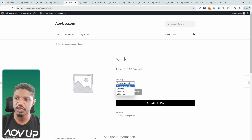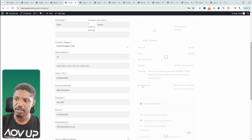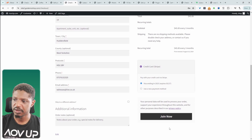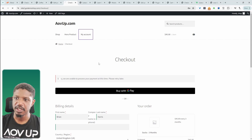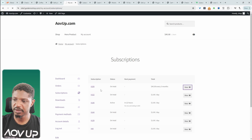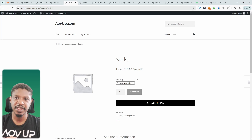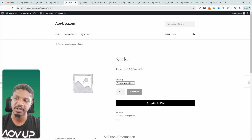On the product page, customers can choose their delivery options. Selecting one month updates the price accordingly, then they can subscribe and go through the checkout process. After attempting checkout, we can head over to My Account and view the subscription. Now let's look at how to add an auto-ship option to a standard product, where they can pay a one-time fee or hit Subscribe and Save, with control over the shipping frequency.